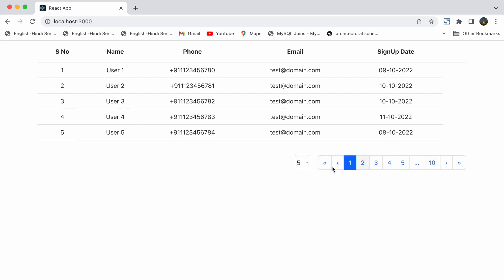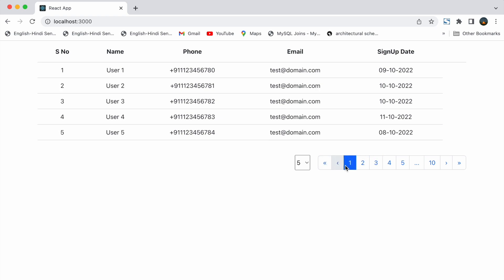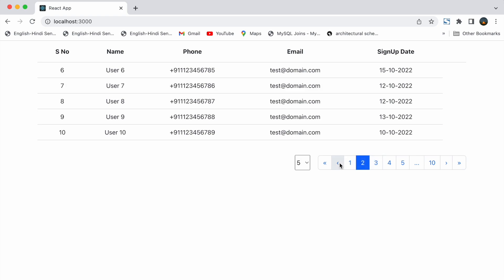Then inside our pagination we have double left arrow, and if we click on that we directly jump to the first page. Then we have single left arrow which decrements page one by one.